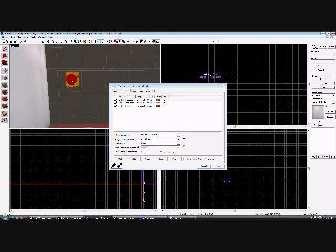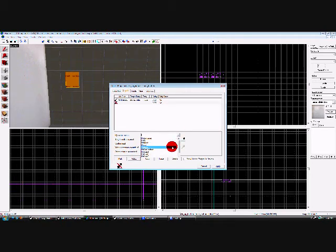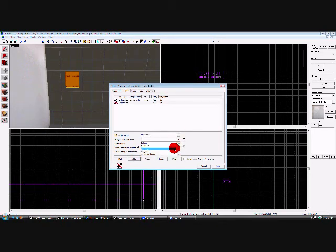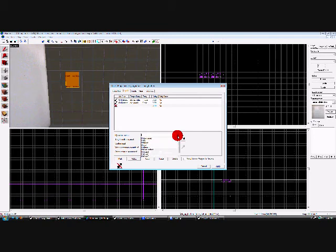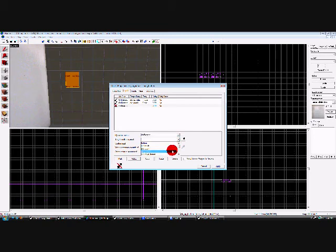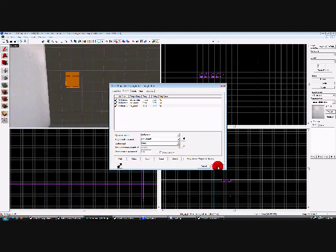And go to our button, add OnPressed, Elie Door 1, close. Add one more, OnPressed, Elie Door 2, close, apply.